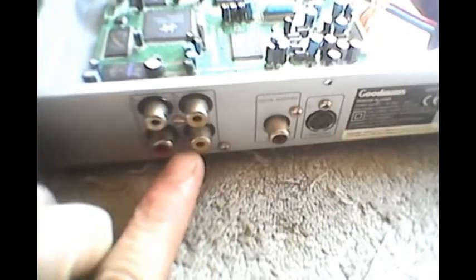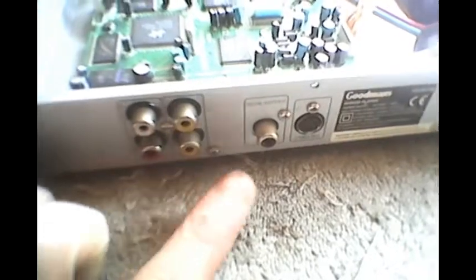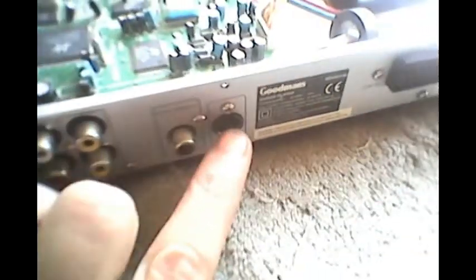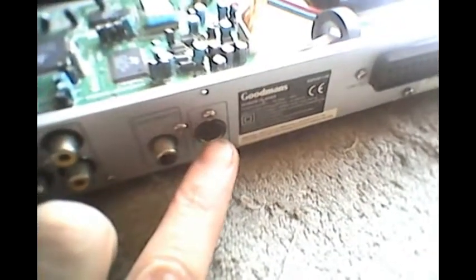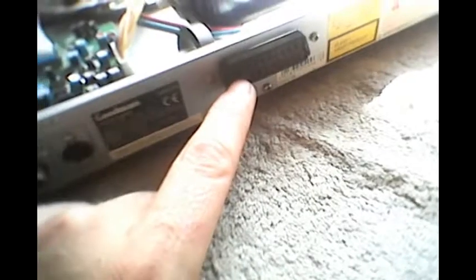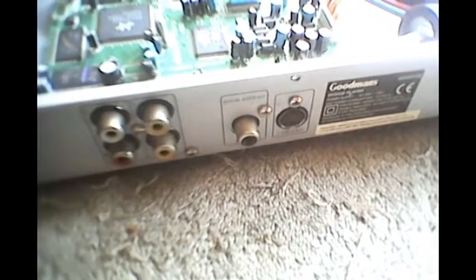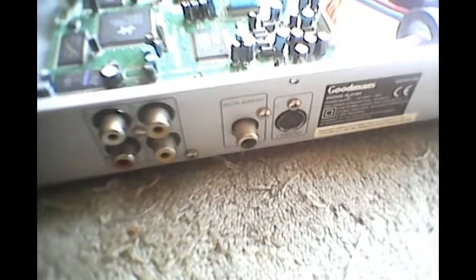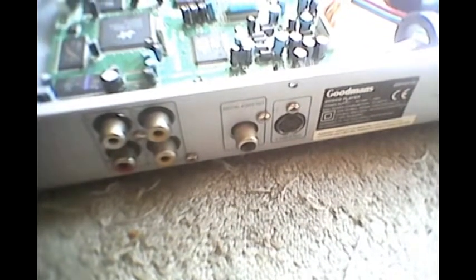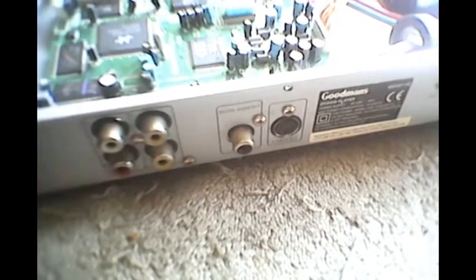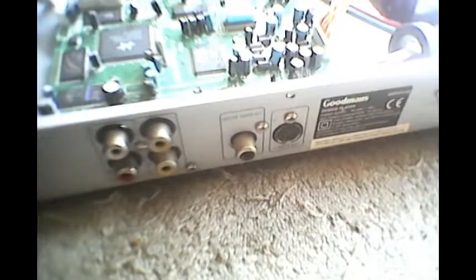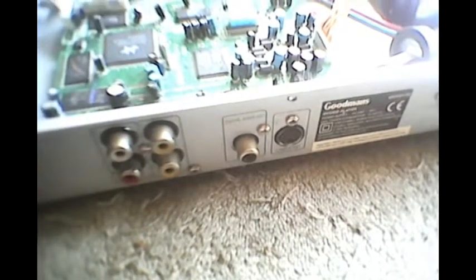There's a bank of four RCA connectors there and a single one there, an S-video connector, and a starter socket. All of those could be repurposed. The next time you see a DVD player or anything like that out in the street, remember there is a whole wealth of parts inside that you can use for other things.